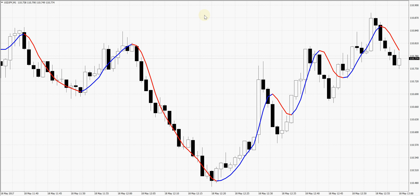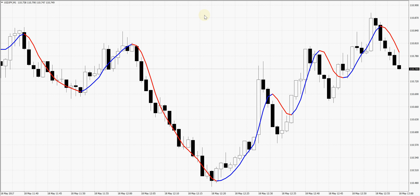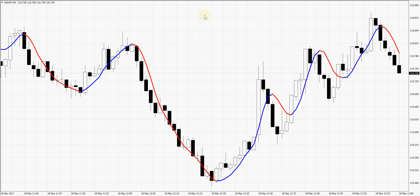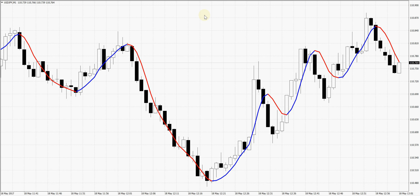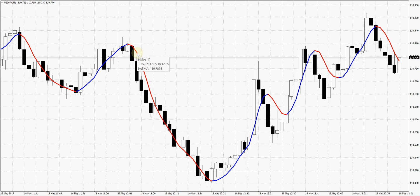But there is a solution which a guy called Alan Hull developed. He developed this moving average and attempted to solve these two problems — the lagging problem and the curviness of the moving average problem. I believe he achieved both, as you can see on my screen. This is also a moving average but a different kind — it is called the Alan Hull Moving Average.